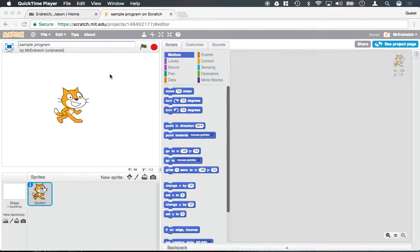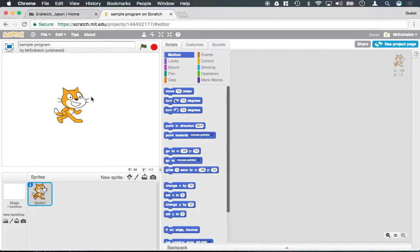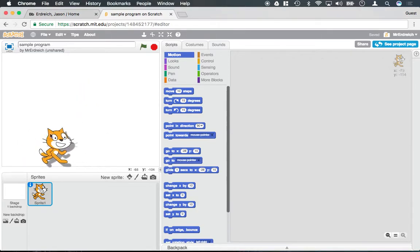In this video we're going to talk about how to change characters and add new characters. Most objects in Scratch are referred to as a Sprite, and down here in the bottom left corner we have our Sprite menu. By default whenever you start a new program you're going to get the cat, and it's going to be called Sprite 1.